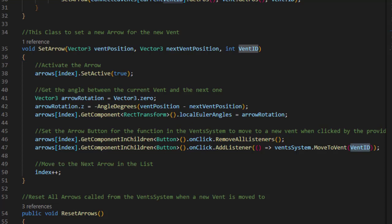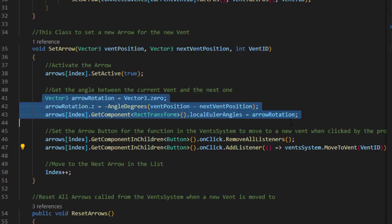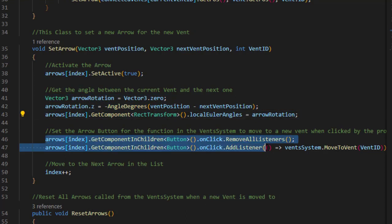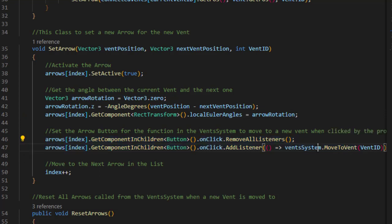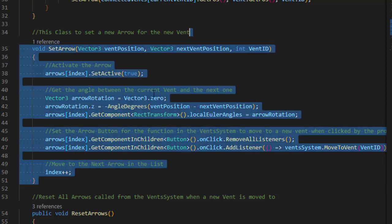So now each arrow points at the next vent and has on its button a listener to call out the vent system with the ID of the vent we want to go to. It's simple, it's compact, and it works.